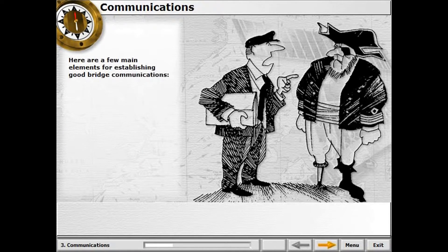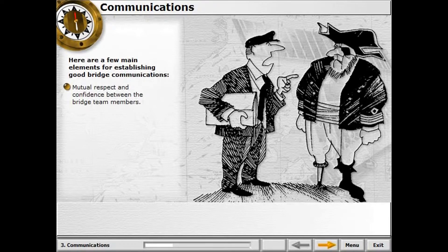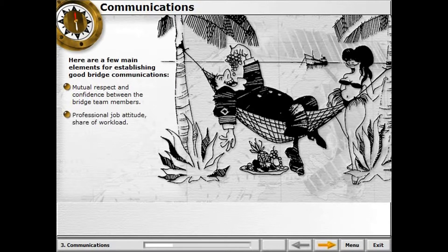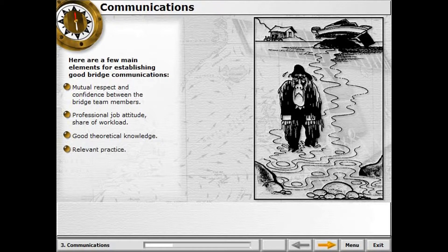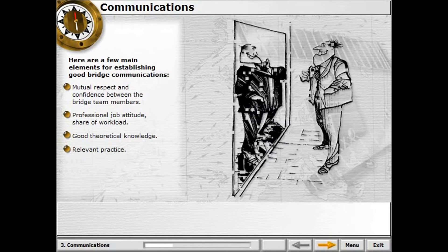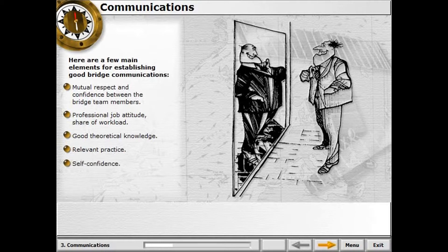Here are a few main elements for establishing good bridge communications: mutual respect and confidence between the bridge team members, professional job attitude, share of workload, good theoretical knowledge, relevant practice, and self-confidence.